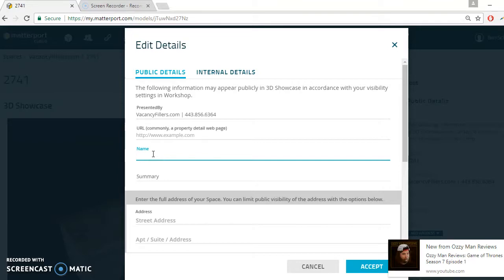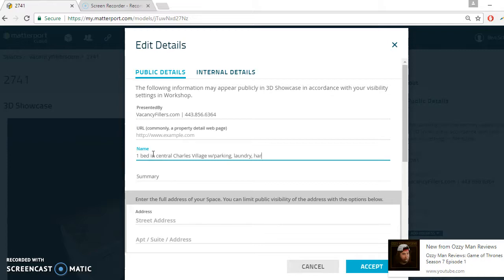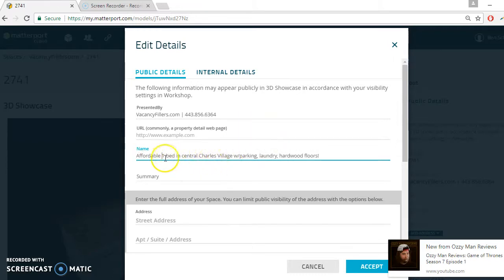So we'll include the number of bedrooms, the neighborhood, and one or two amenities. This is one bed in central Charles Village with parking, laundry, and hardwood floors. Let's do 'affordable' because it's pretty cheap — affordable one bed in central Charles Village apartment. So you have the neighborhood, the number of bedrooms, and then some features: affordable, parking, laundry, hardwood floors.